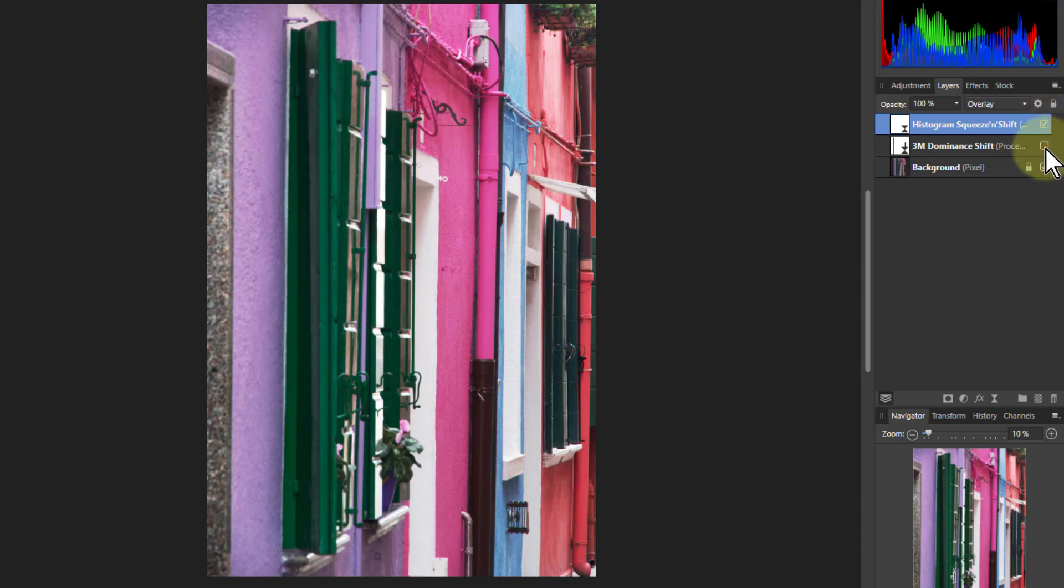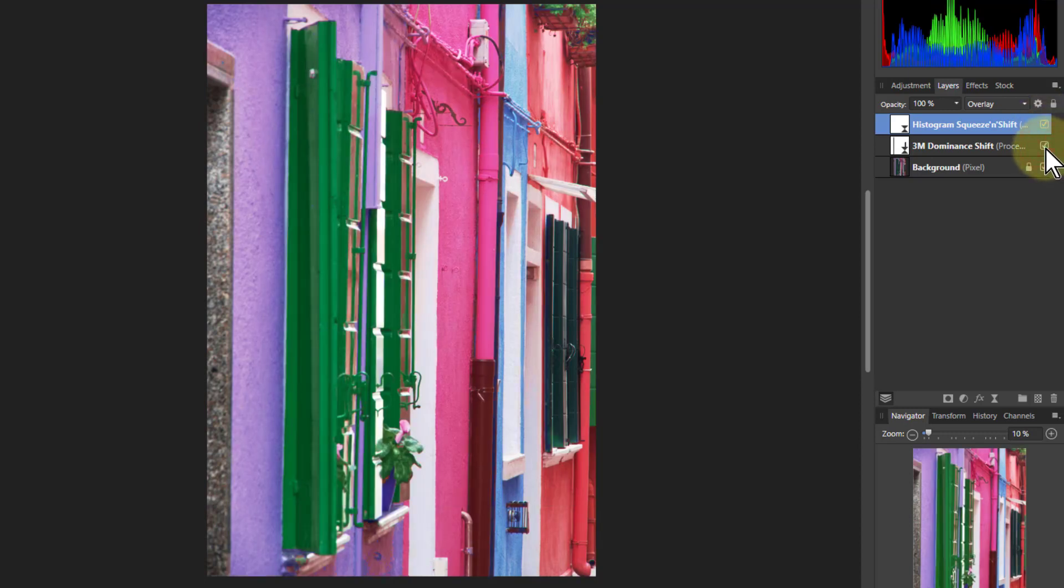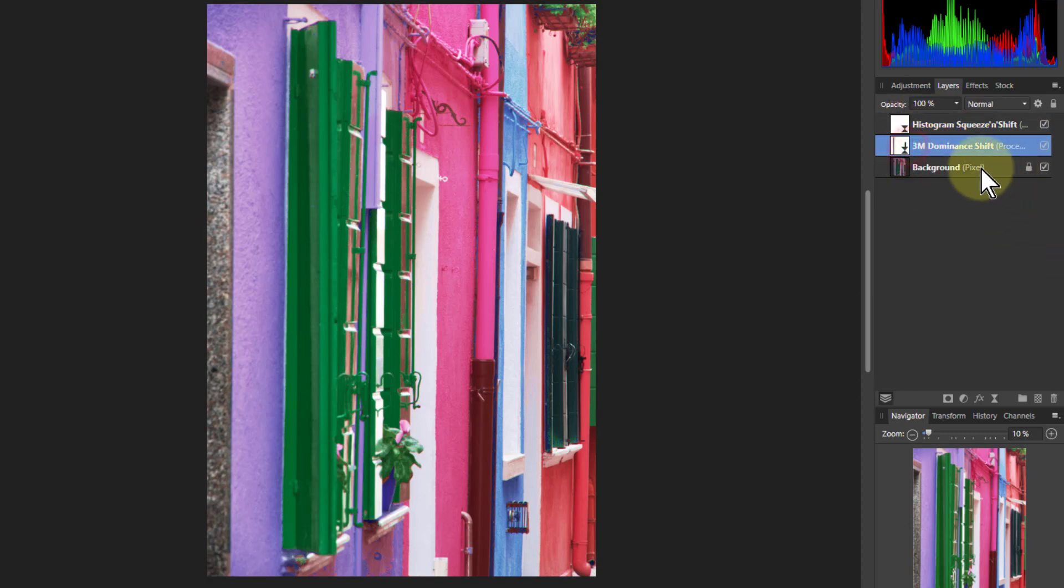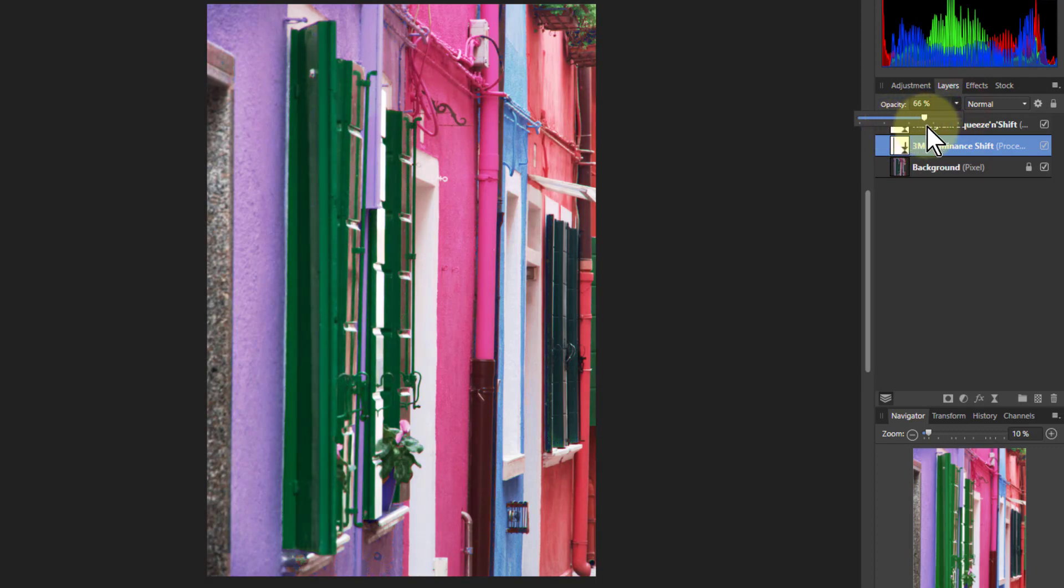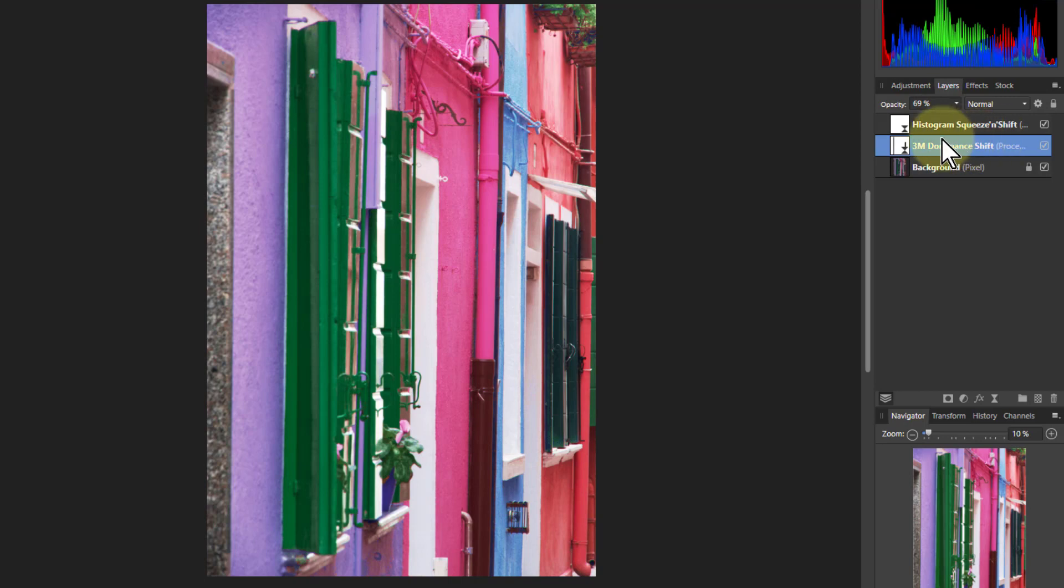Now if we add in the 3M dominance we add a bit more color to it. If it's a bit much any one of these I think that's actually going too far. I can just bring it down a bit using the opacity as a kind of volume control on it.